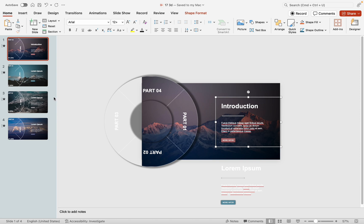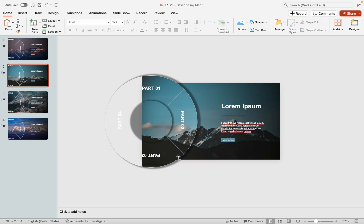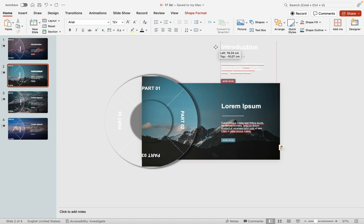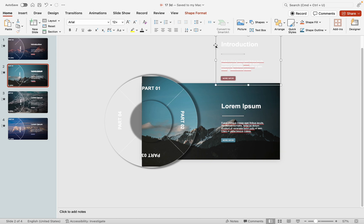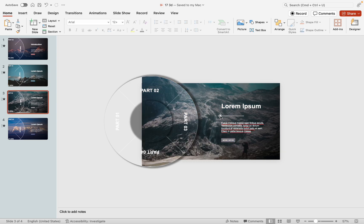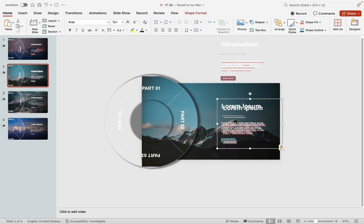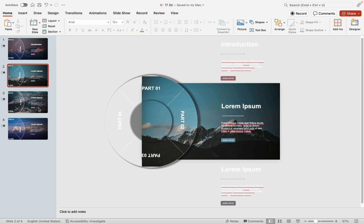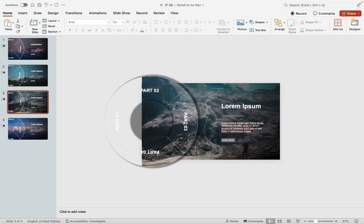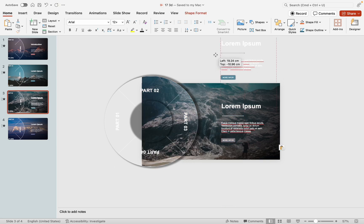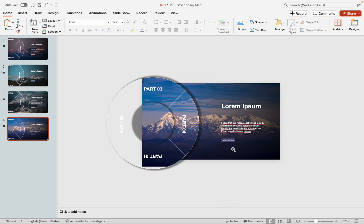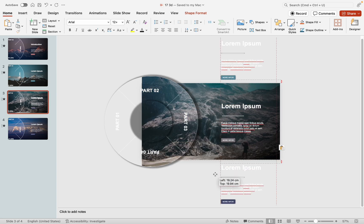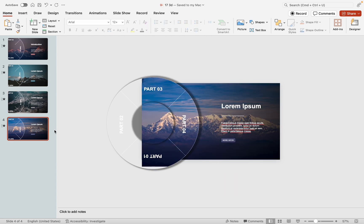On the second slide, move the text from the first slide above the visible area and copy the text from the third slide below the visible area. Repeat this process for subsequent slides, ensuring the text from the preceding slide is placed above the next slide, and the text from the subsequent slide is positioned below the preceding slide.